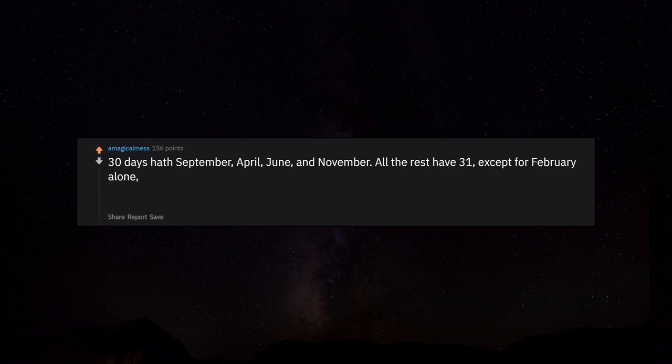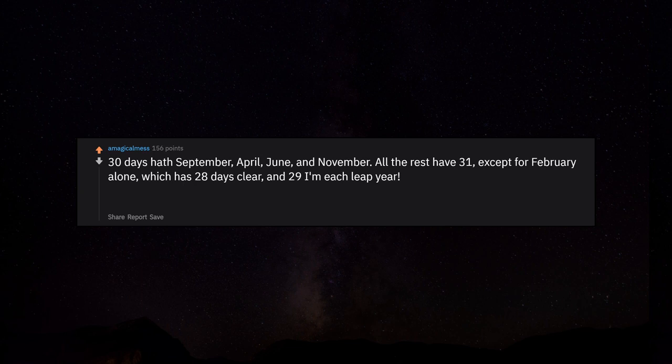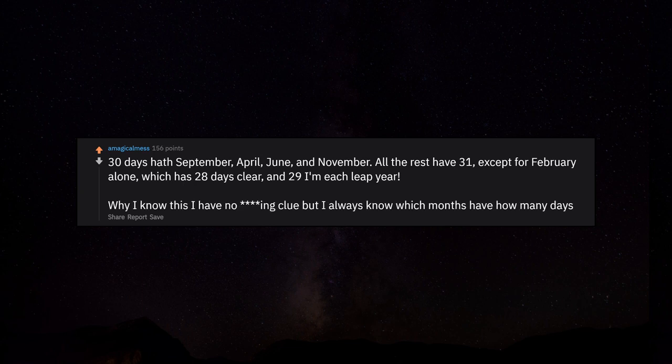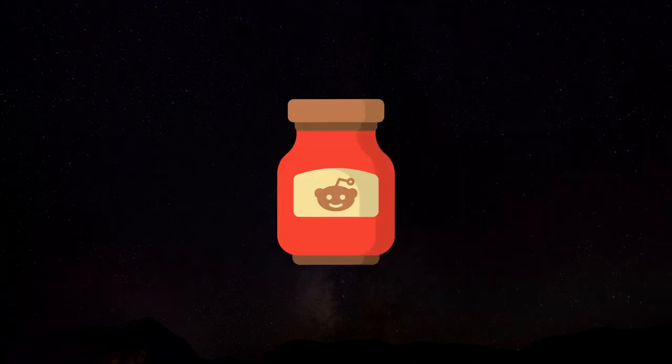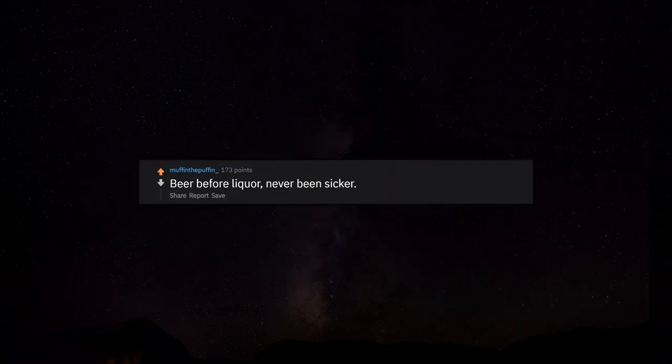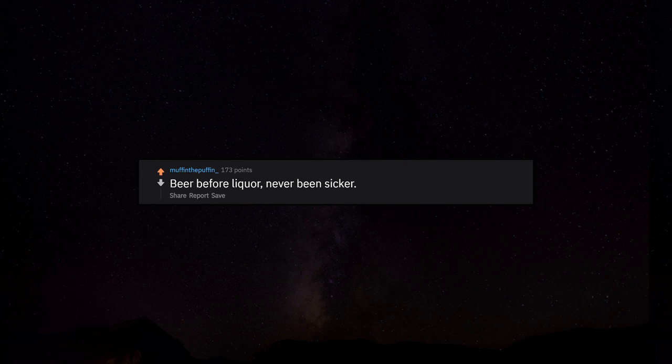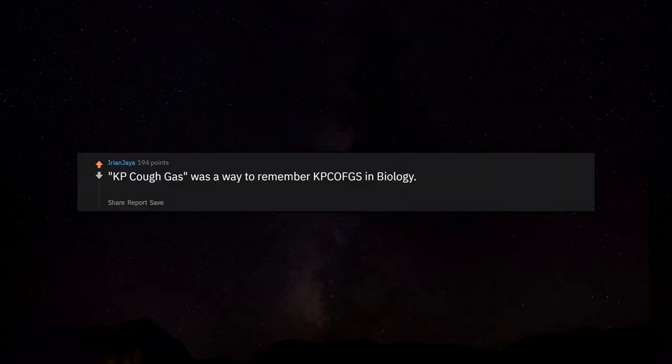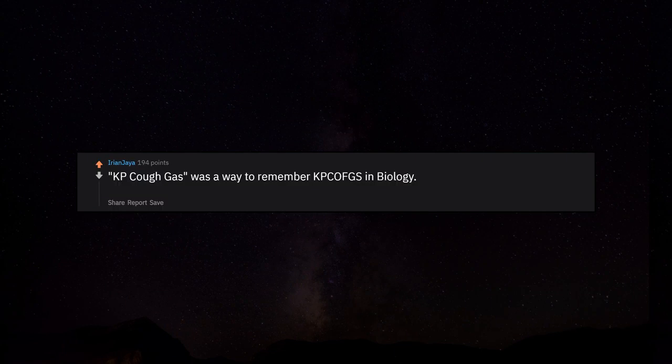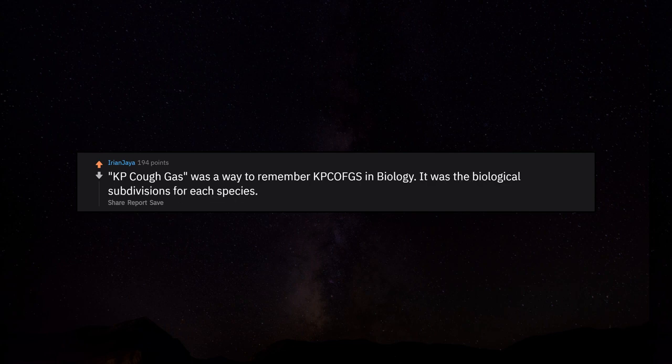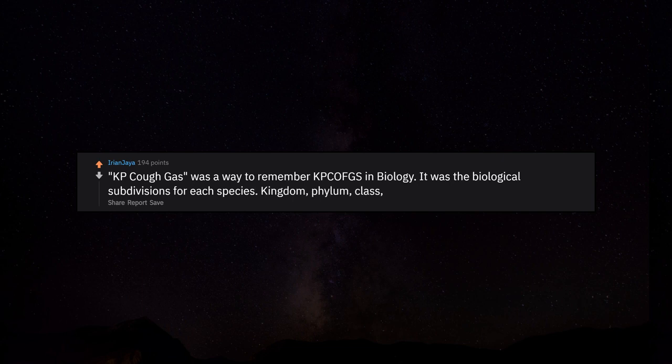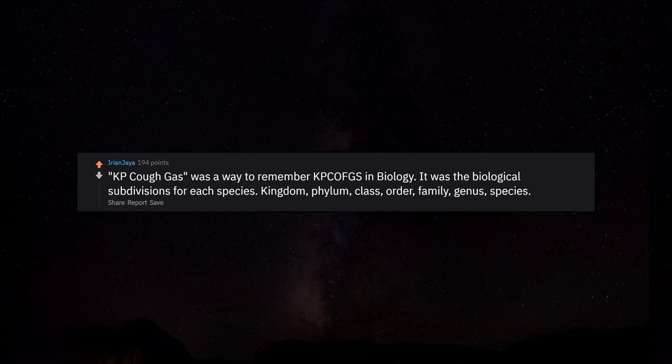Thirty days hath September, April, June, and November. All the rest have 31, except for February alone, which has 28 days clear and 29 in each leap year. Beer before liquor, never been sicker. Liquor before beer, in the clear. KPCOFGS was a way to remember taxonomy in biology: kingdom, phylum, class, order, family, genus, species.